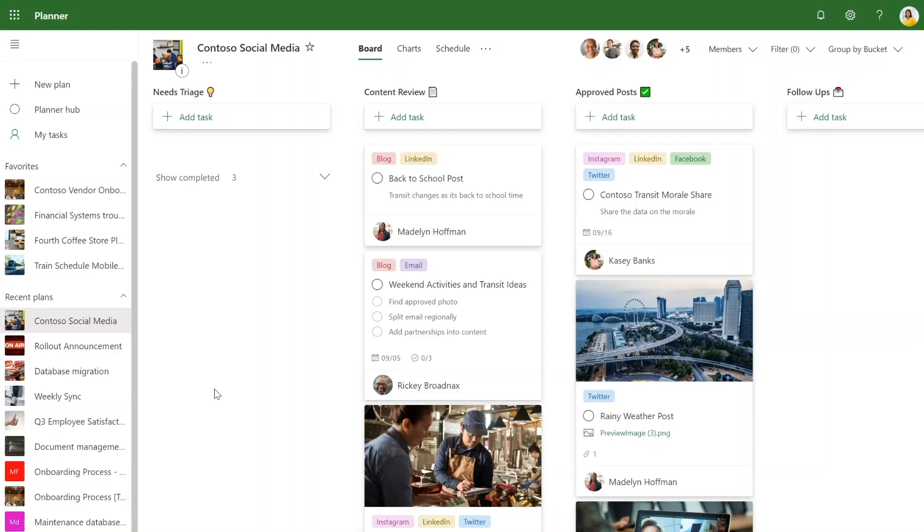Let's take an example from Elva's team. They drive social media across Contoso Transit and manage a Planner board to track all of the upcoming social media posts and messages. They use this board to create new tasks and take requests from other teams on what they need posted.